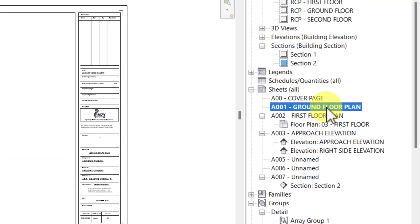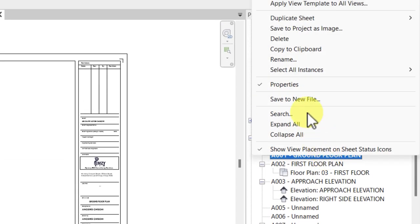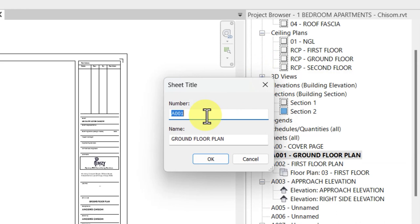But to rename a sheet, you just right-click, rename, and you can see as indicated on the screen, you can rename the number or change the name of the sheet itself.